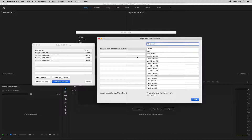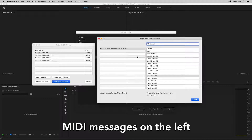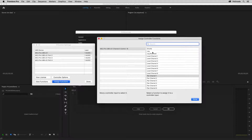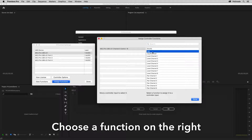This will generate a MIDI event that will be listed and selected in the left pane of the dialog. Now you can assign a function by choosing it in the right pane.